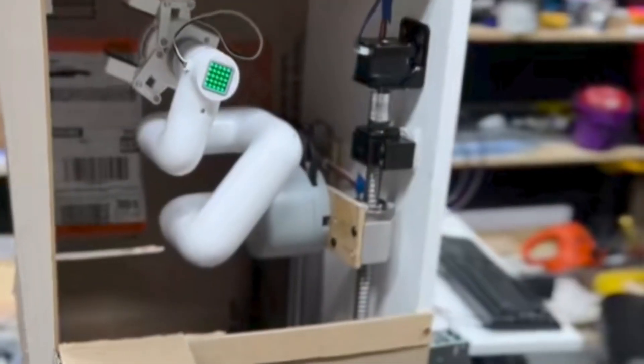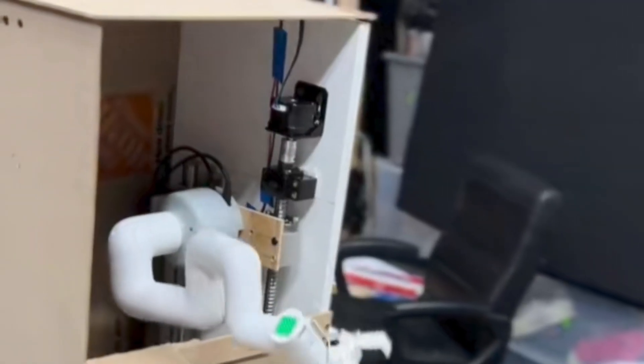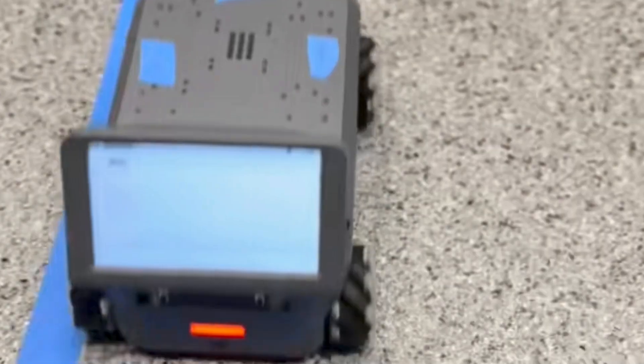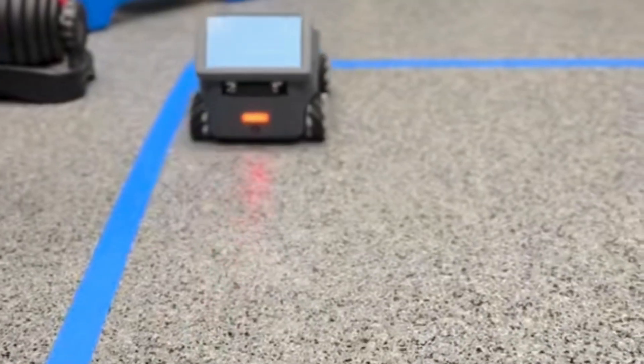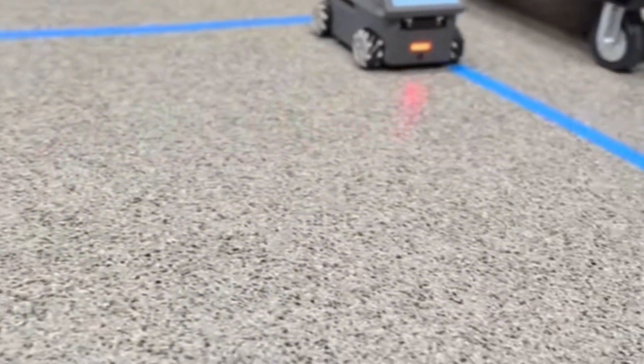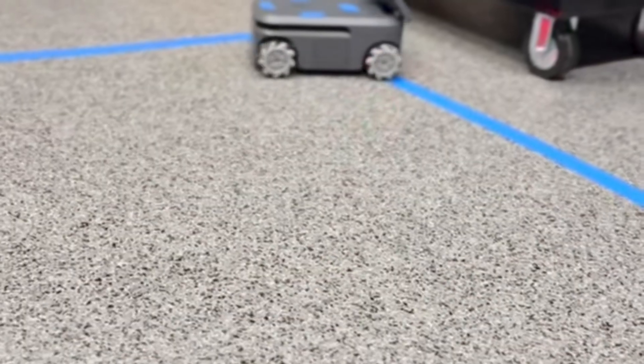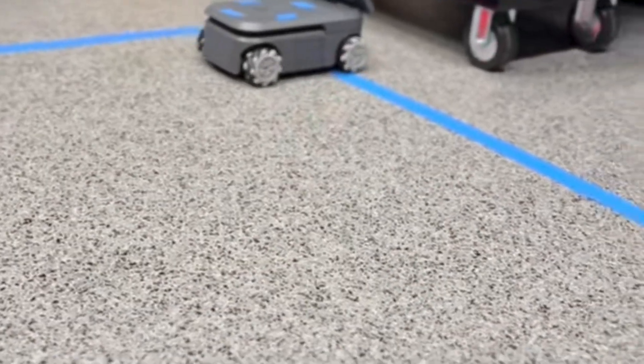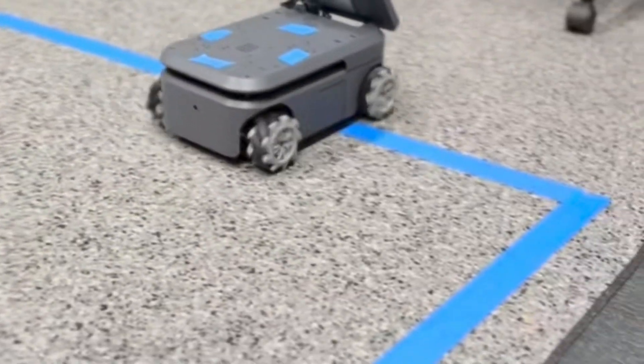I originally got this robotic arm back in November and did a Christmas video with it. Then I got this AGV and did a self-driving car video just recently and then Elephant Robotics was like hey you know the robot can mount to the AGV right?